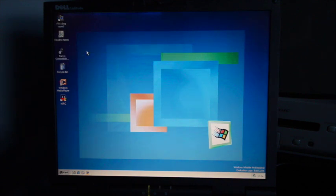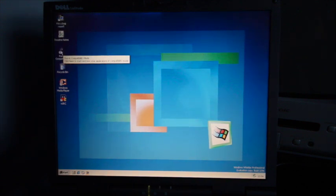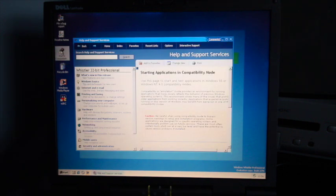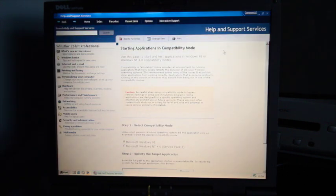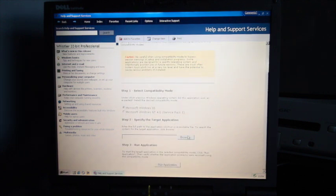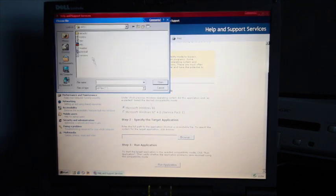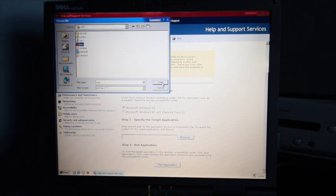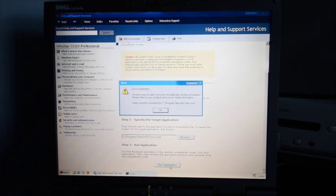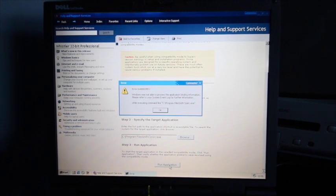And the running compatibility mode works a bit differently. You double click on this and then you choose which version, 95 or NT. Browse for the application file. Let's just say that. This one won't work, I've already tried it. And then you click run as opposed to right clicking it.